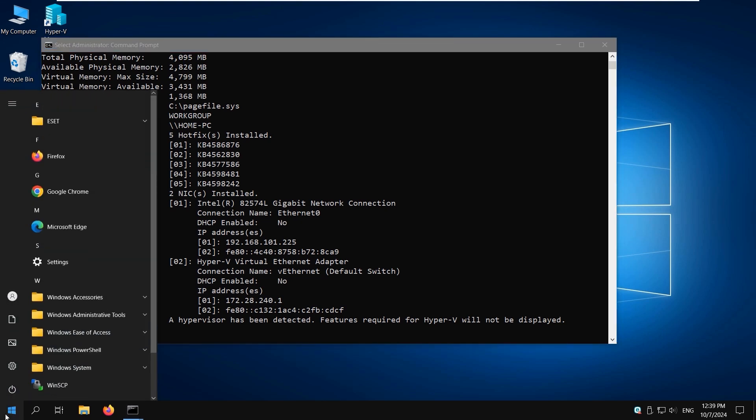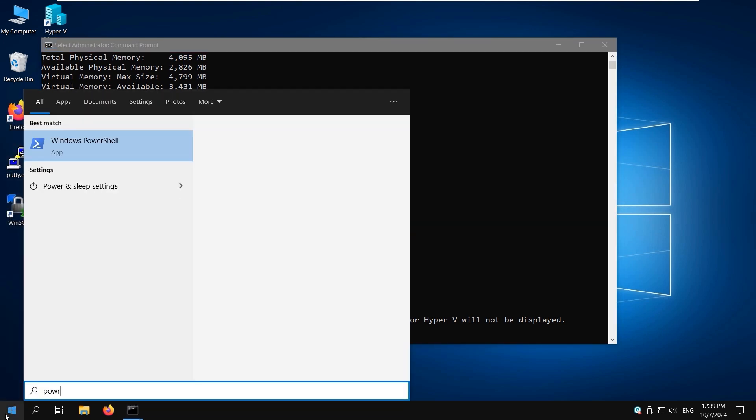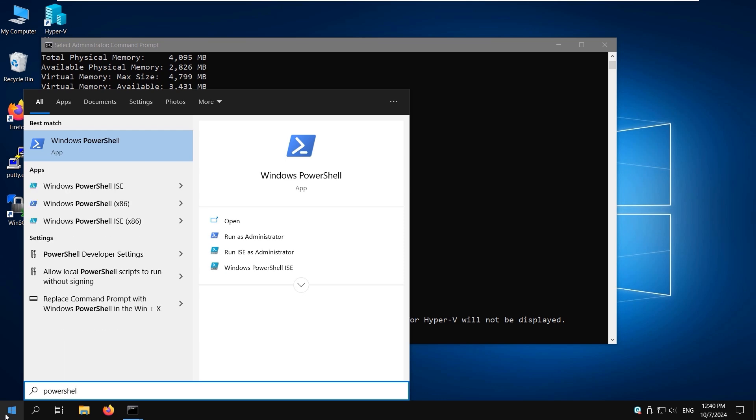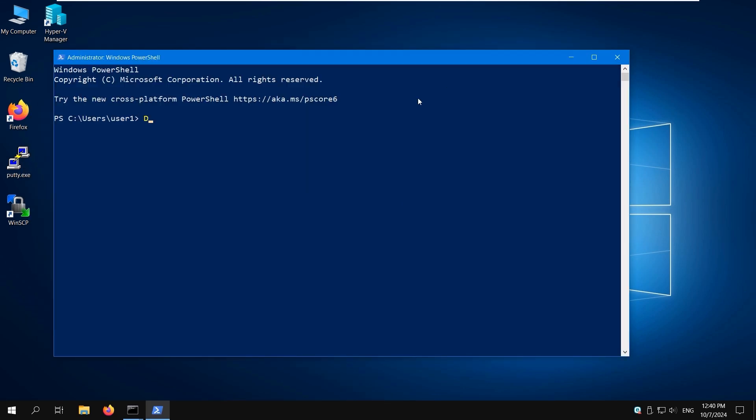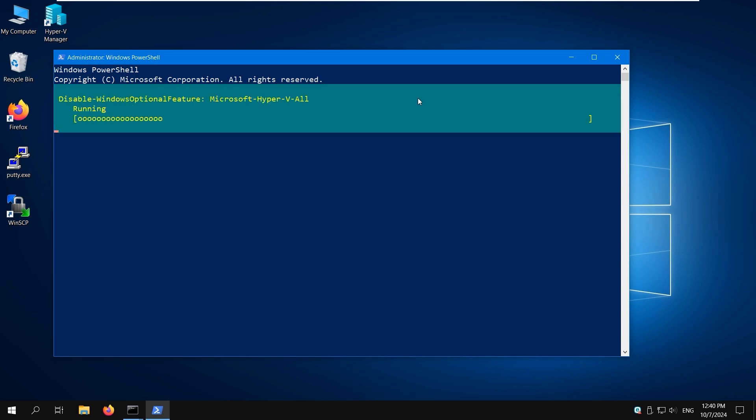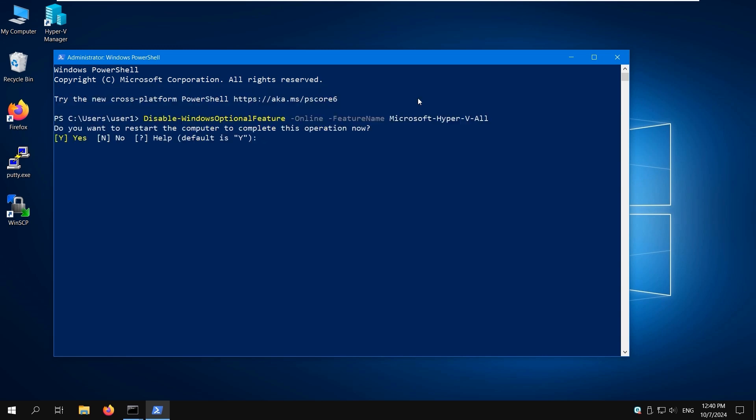Click Start and open Windows PowerShell as administrator. Type the following command to remove Hyper-V: Disable-WindowsOptionalFeature -Online -FeatureName Microsoft-Hyper-V-All. Press Enter to run the command. Type Y and press Enter to restart the computer and apply the changes.